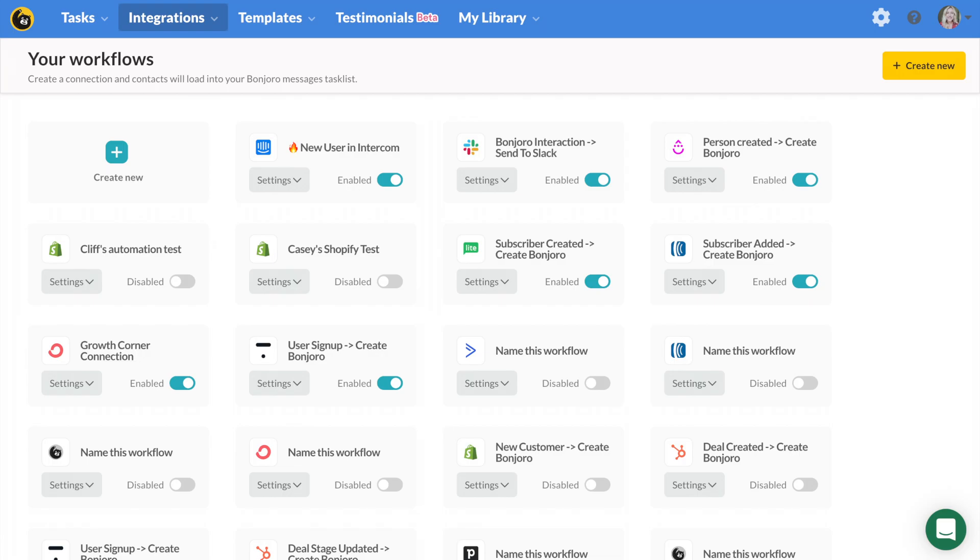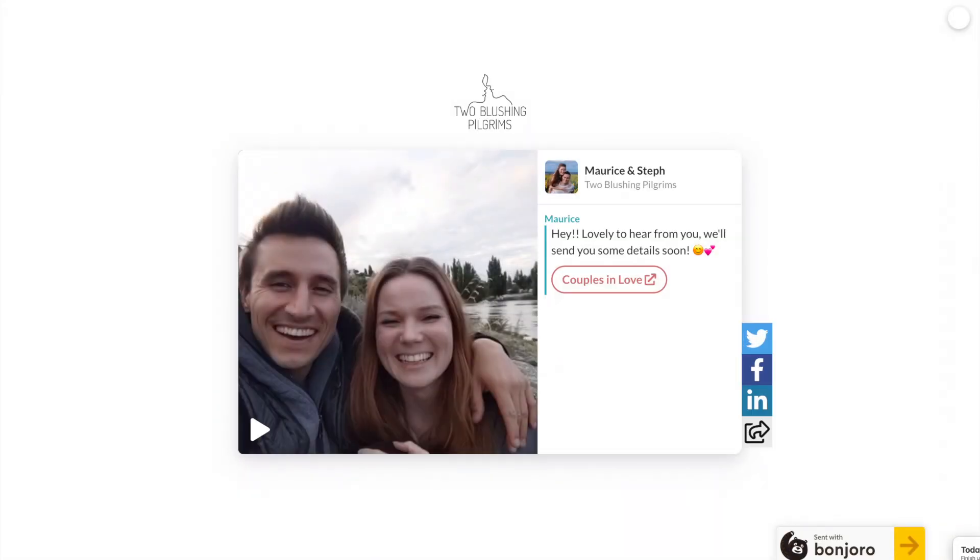You're now ready to engage your new leads with super personalized videos, which will inspire them to engage with you. I'll finish by showing you a few example videos from our customers already doing this. Here's one from two wedding photographers who went from a 50% response rate from new inquiries to over 95% after implementing Bonjoro. They're now landing more clients than ever.